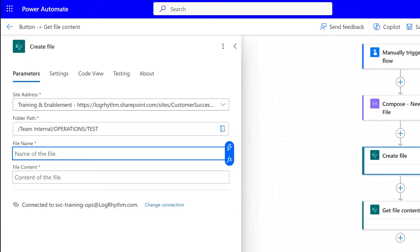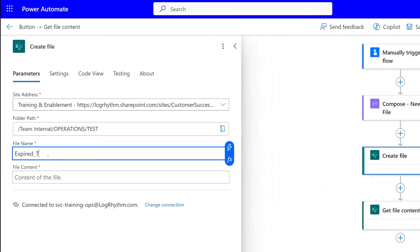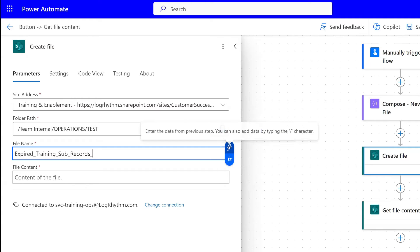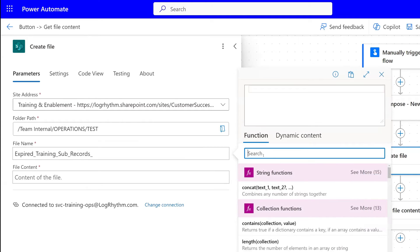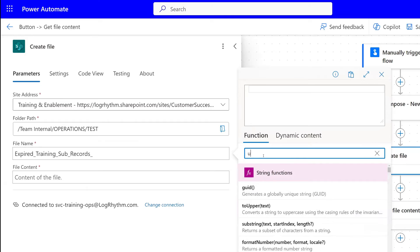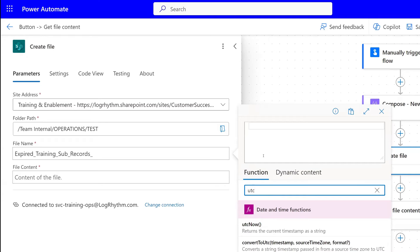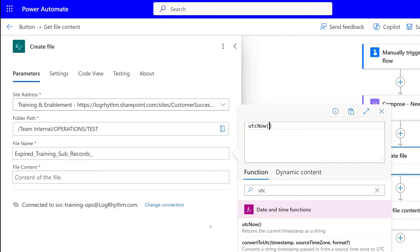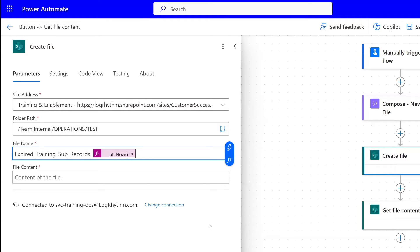We choose our site address and our folder path. Then the name of our file can be whatever you want it to be. In my example, I was populating the file with expired training subscription records. So I'll just go ahead and name it expired training sub records. Then I'm going to go underscore, and I'm going to put in a date stamp. The reason that I want this date stamp, and that's just UTC now, so go ahead and select that.